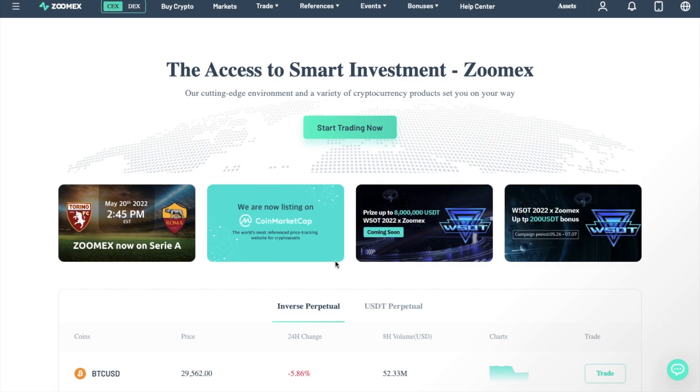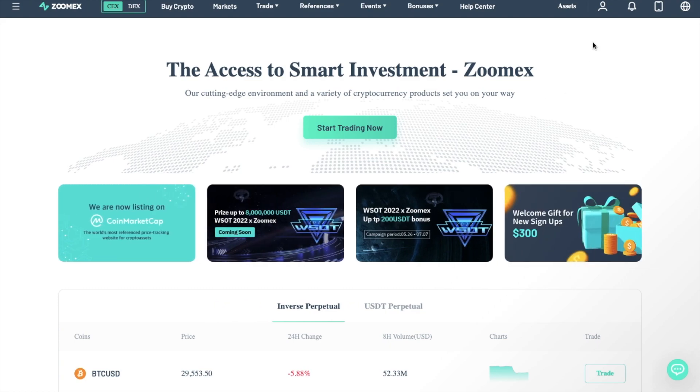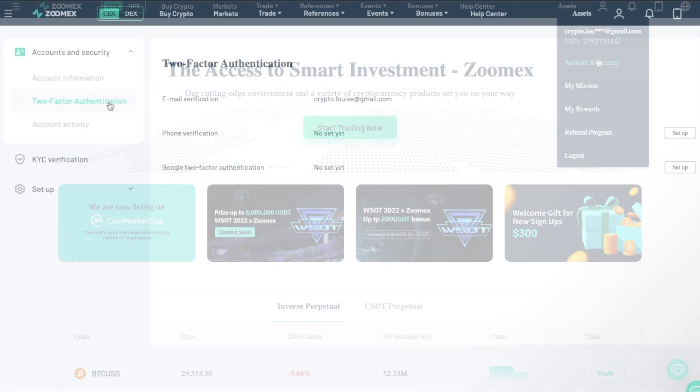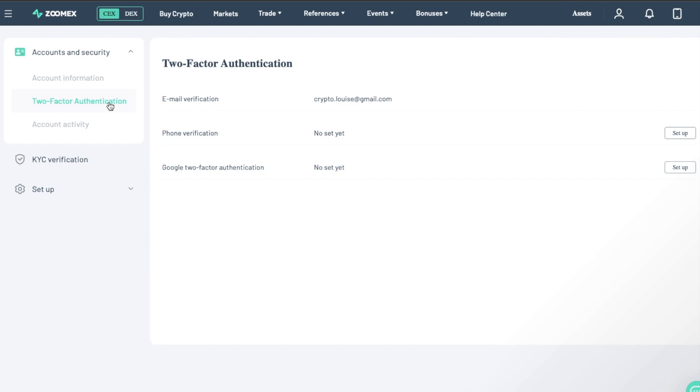Then once you're signed up, the first thing that we'd recommend doing before you go ahead and start funding your account is to secure it. So if we head across to our profile icon in the top right, and then choose Account and Security and 2-Factor Authentication.